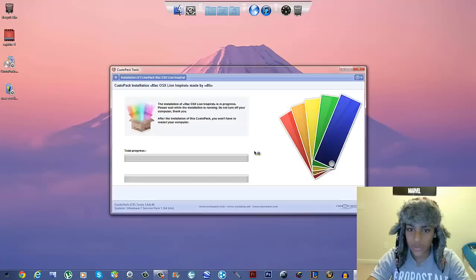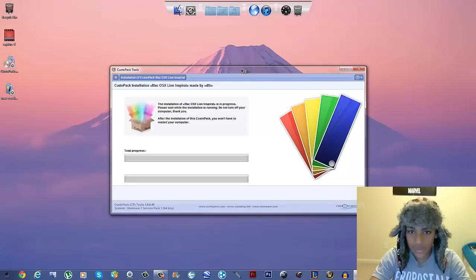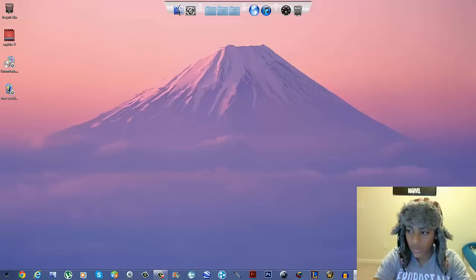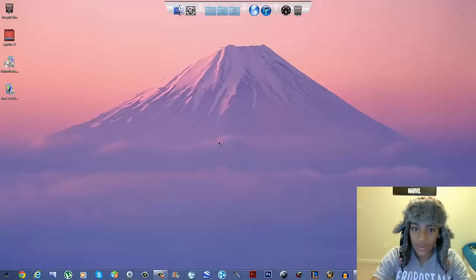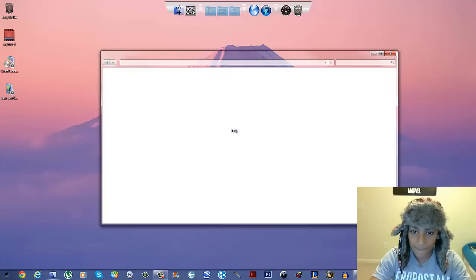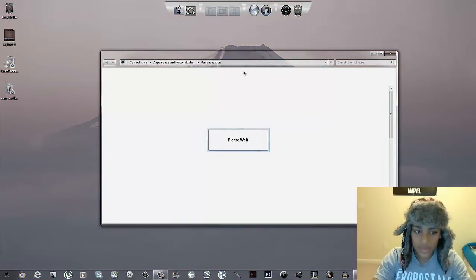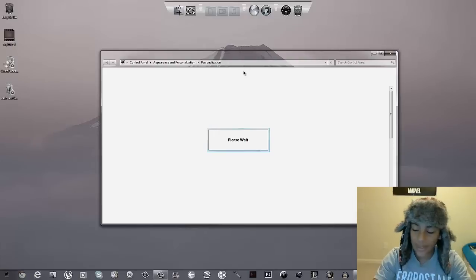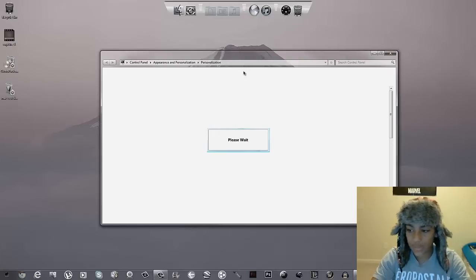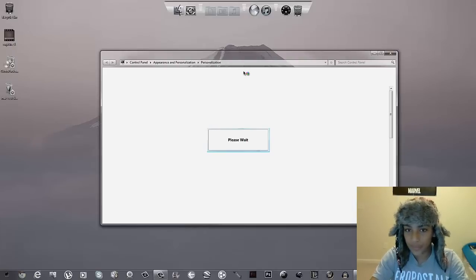It should just finish those last few touches. You'll also notice that sound — that's the Apple startup sound. You're going to be getting that sound too when your computer boots up.